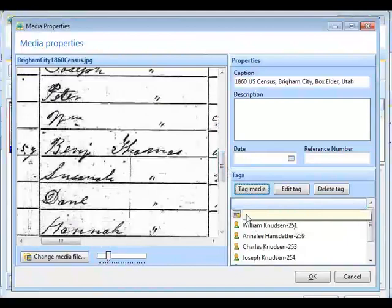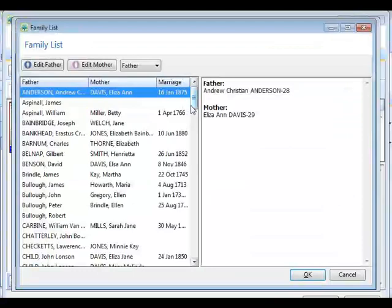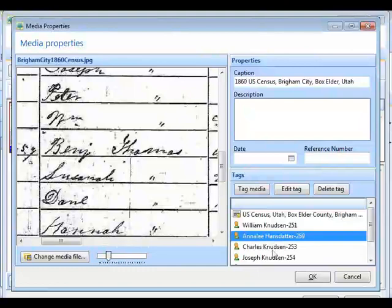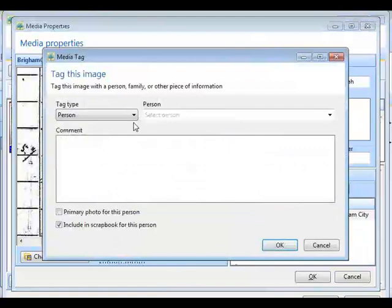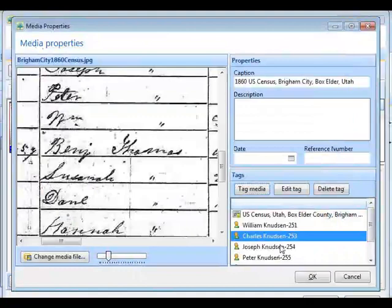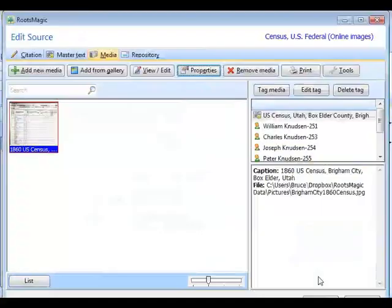I could also have tagged the family — the William Knudsen family — selecting it from there. Actually, I see it's Amelia Jones, so I tagged the wrong one. That gives me a chance to show how I can delete a tag: I remove that tag and go select the correct one. That's all there is to it — if you put the wrong tag in, just delete the tag and get the right one.